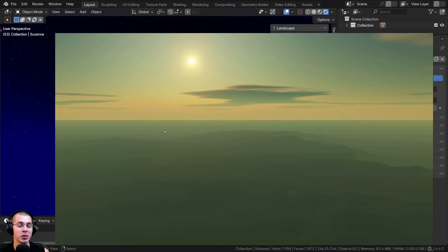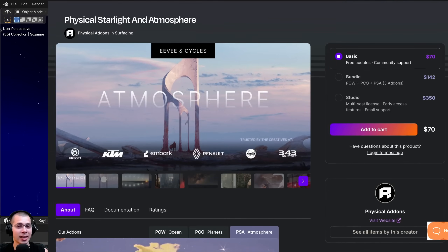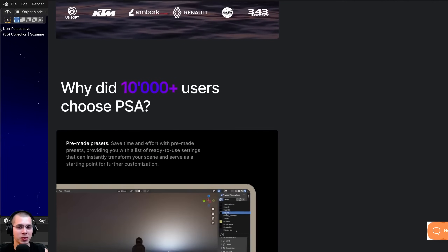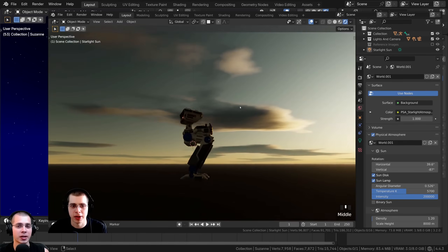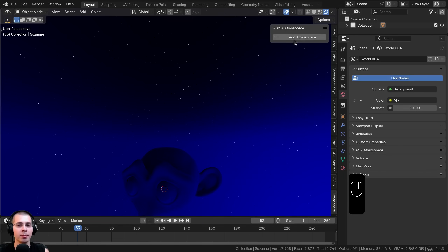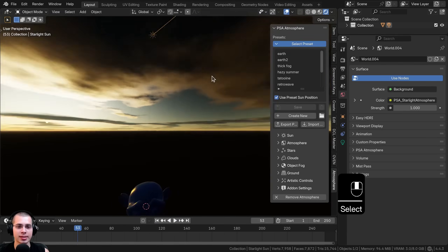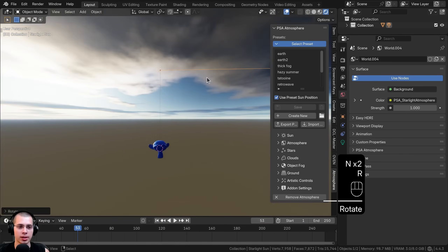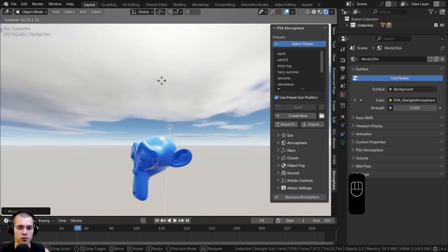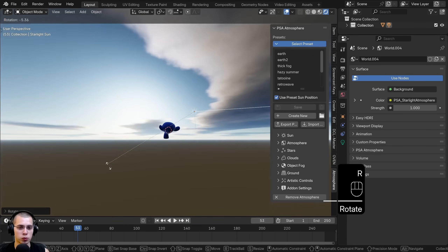Now I'll demo the Physical Starlight and Atmosphere add-on, which I highly recommend for creating realistic skies. I have an affiliate link in the description. Once installed, hit N to open the side panel, click the Atmosphere tab, and click Add Atmosphere. The environment already looks really cool with realistic clouds, and the add-on also adds a sunlight object whose direction controls the sun. Double-tap R to use trackball rotation to easily move the sun — you can simulate noon, afternoon, or evening with really cool colors.